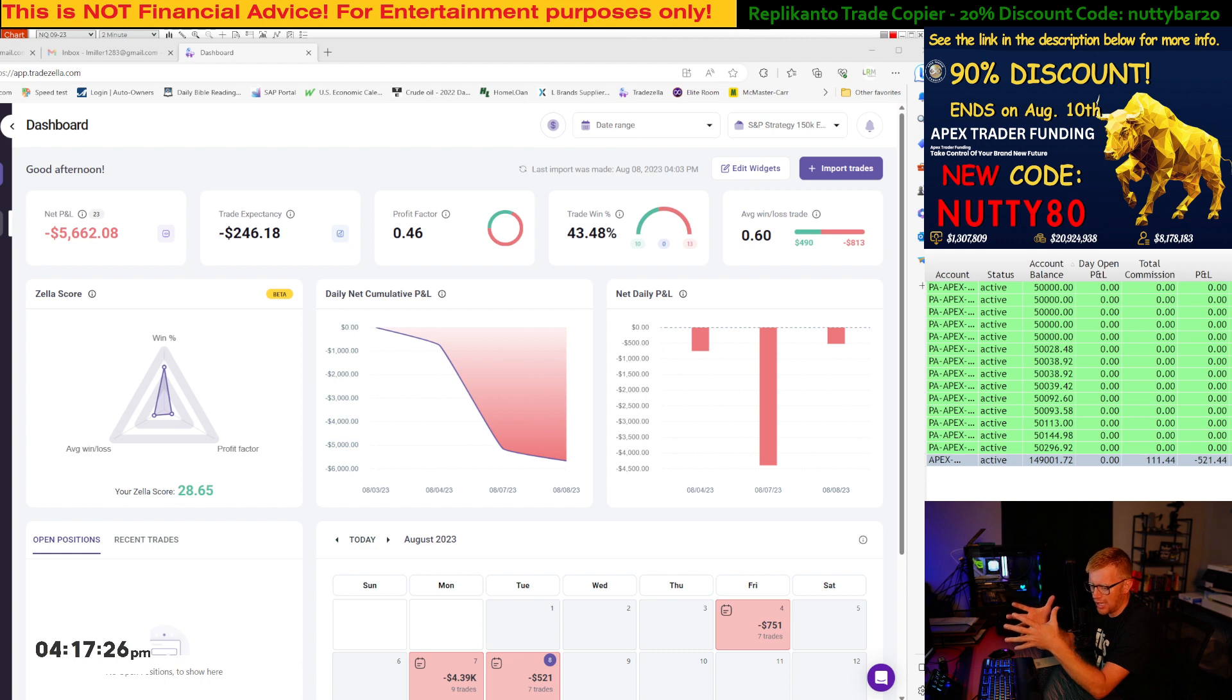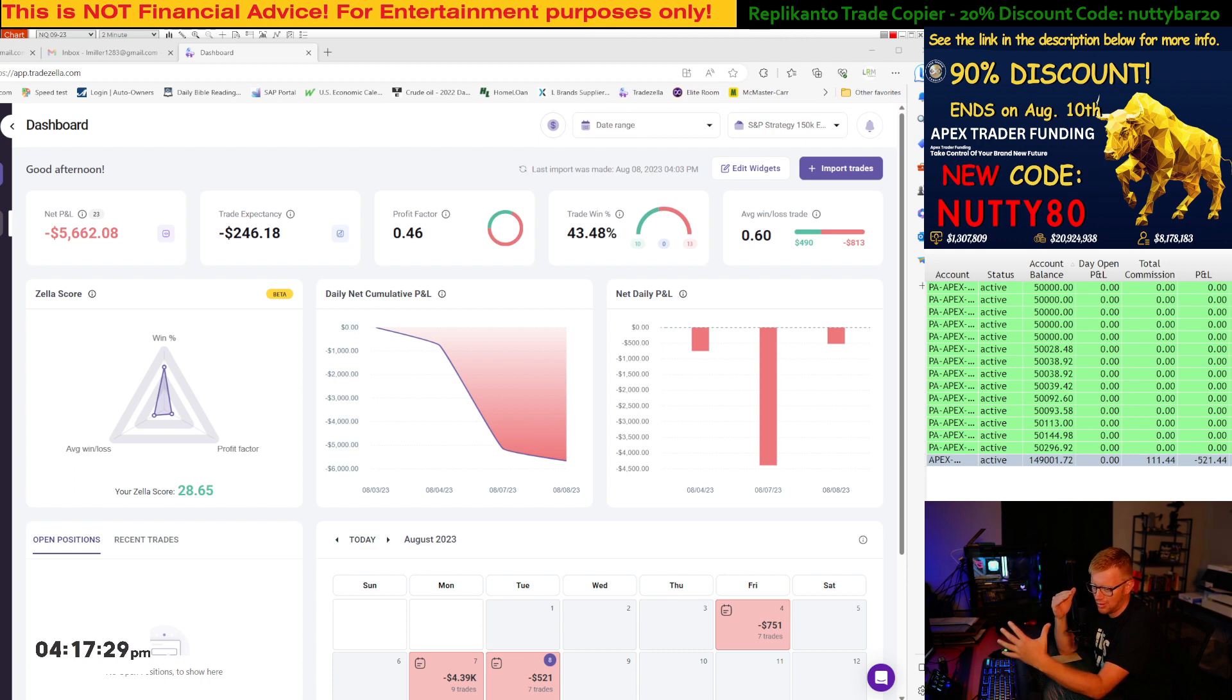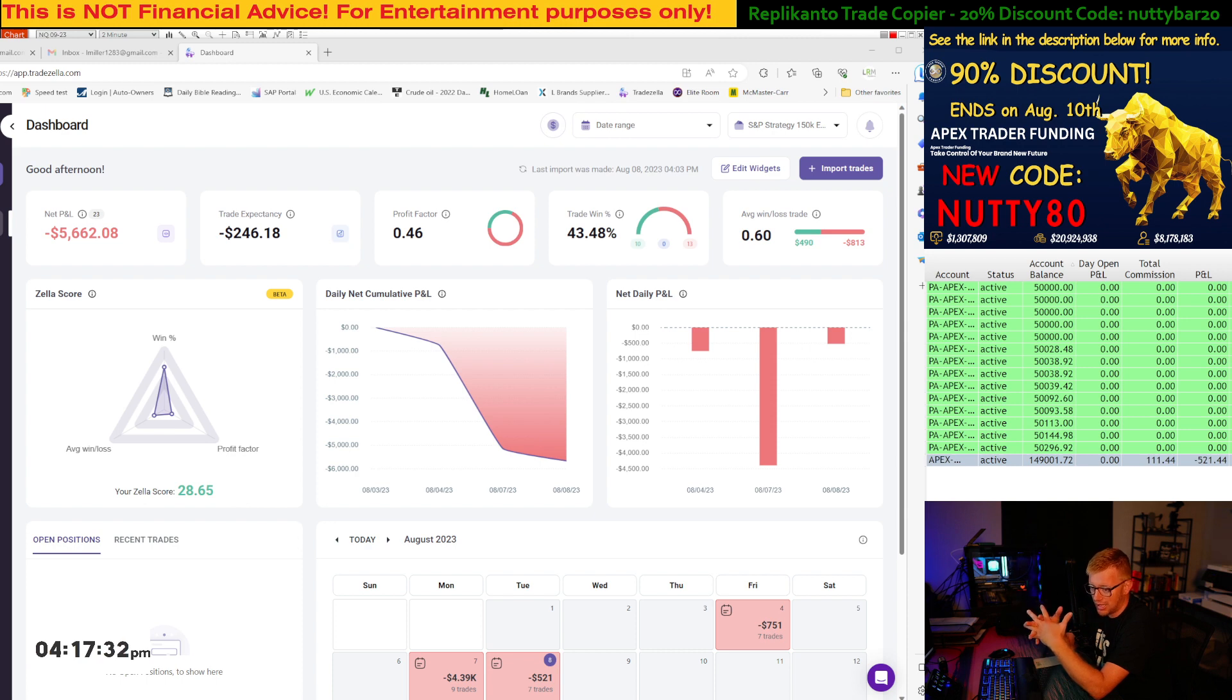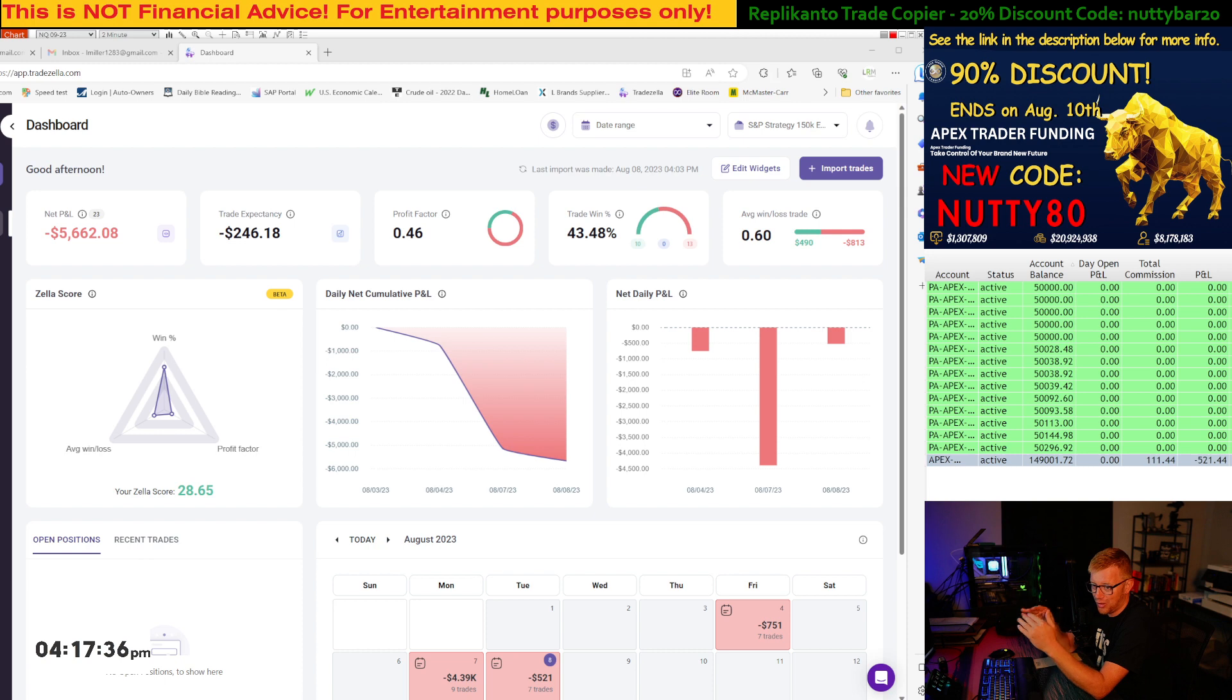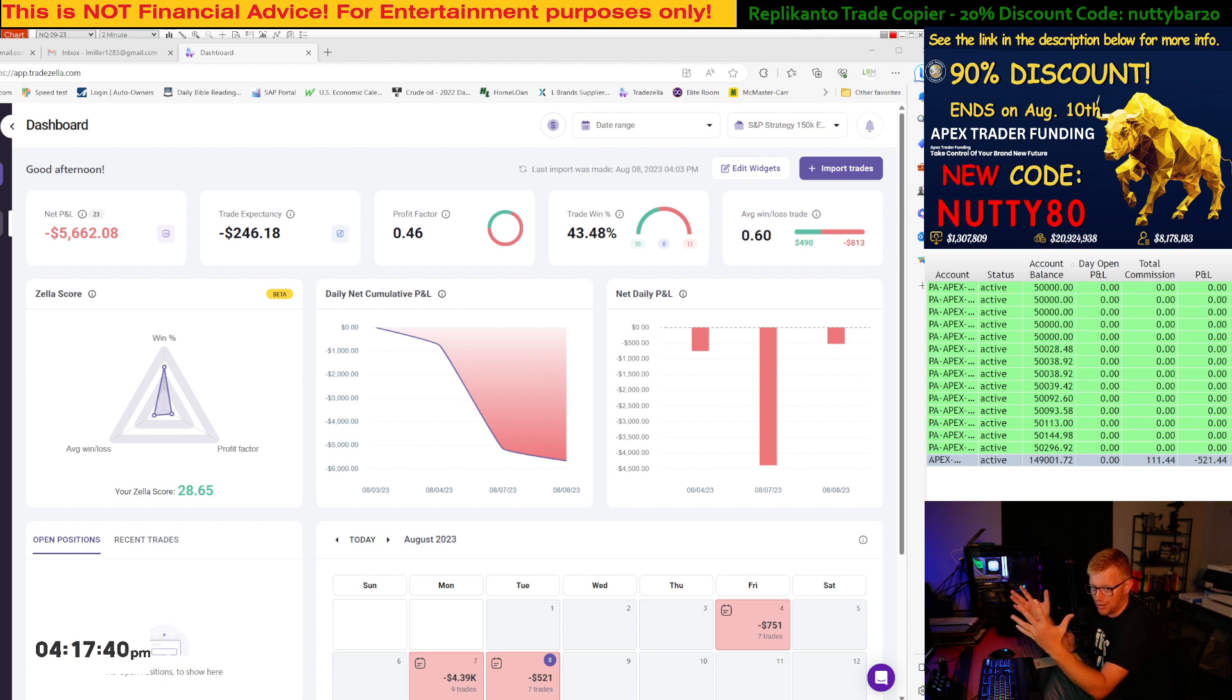right now, my only job is to follow my entry rules and my ATM strategy. That's really it. I just need to follow my rules, and the results are what they are.